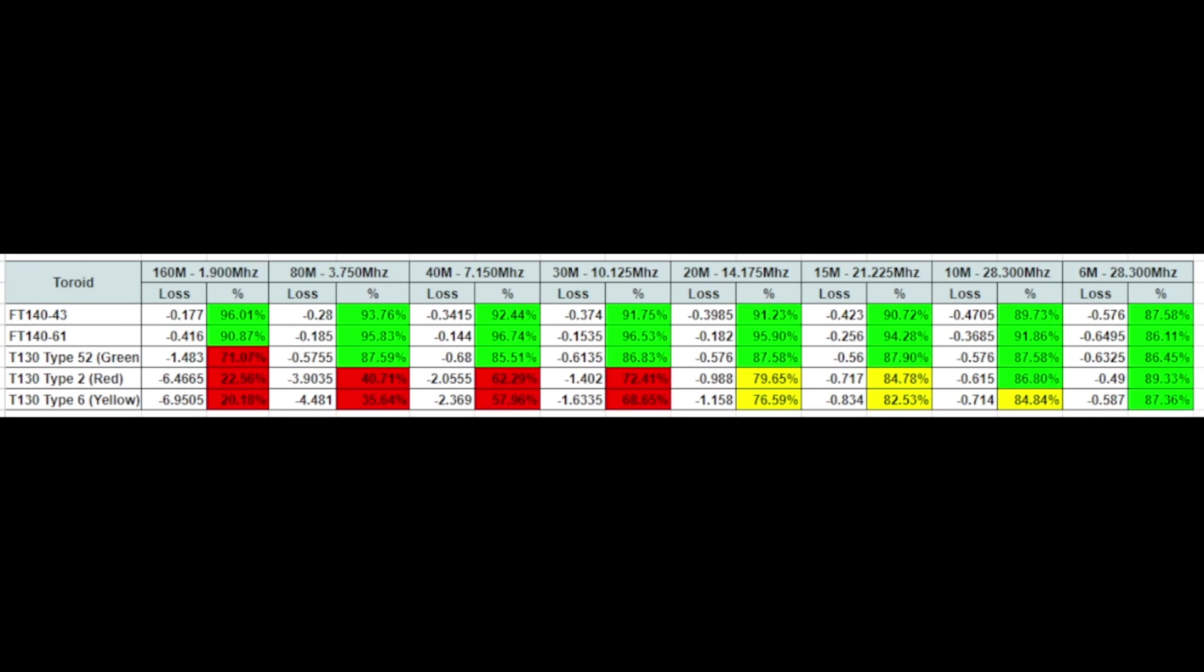So here's the data for all of the loss measurements that we took. And you can see that the first column is the toroid and the type is listed in the column as you go down. And then we go across to our bands of interest. And particularly for this antenna that we're looking at, we're looking at 40 through 6.